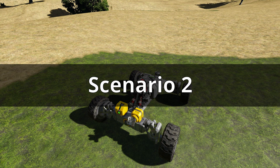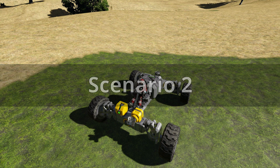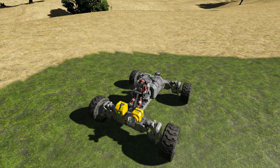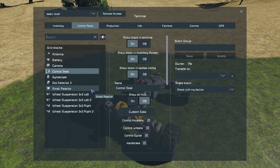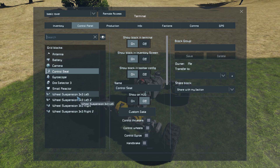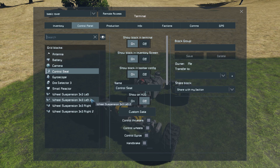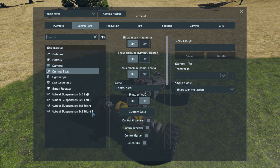In another scenario, I want to set my rover wheel so that only the front two steer and not the back two. But if we go into the control panel with K, we can see that a wheel suspension is just named 3x3 left, 3x3 left two, right, right two — which ones are the front ones? We don't know.